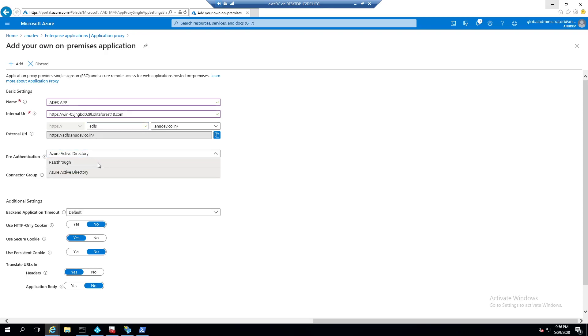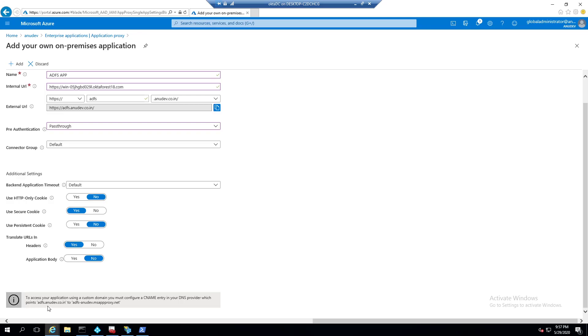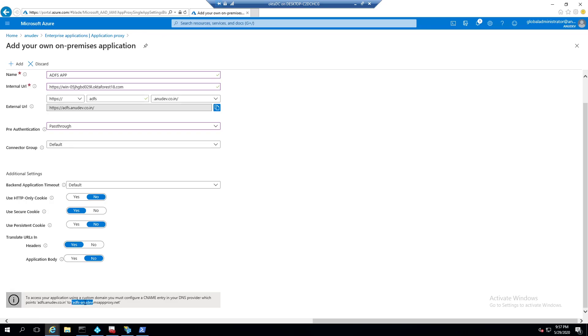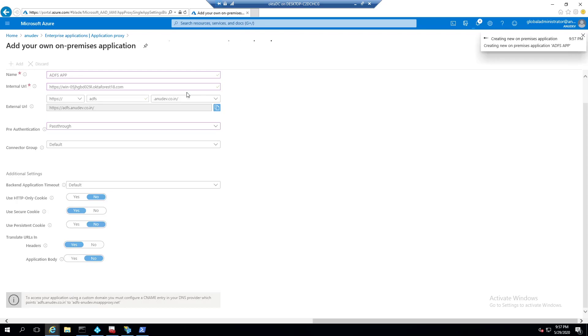In pre-authentication, I will change it to pass-through. Also, we need to create a record in our external DNS server, which I have on GoDaddy for anudev.co.in zone. So a CNAME record from this adfs.anudev.co.in to adfs-anudev-msproxy.net, which I have already done. So we will add it now and wait for it to get finished.